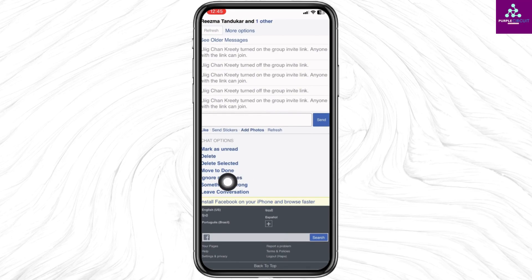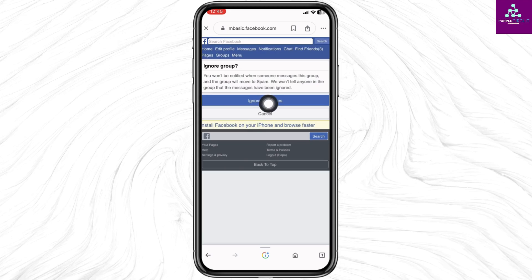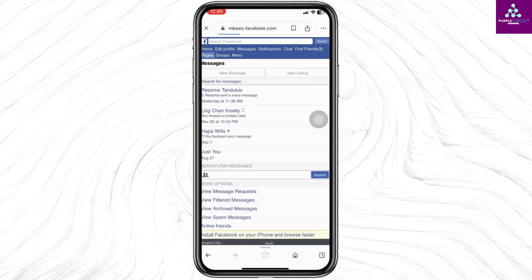Under Chat Options, you will find the option of Ignore Messages — click on it. This option is similar to restricting: you won't be notified when someone messages this group, and the group will move to spam. Click on Ignore Messages.